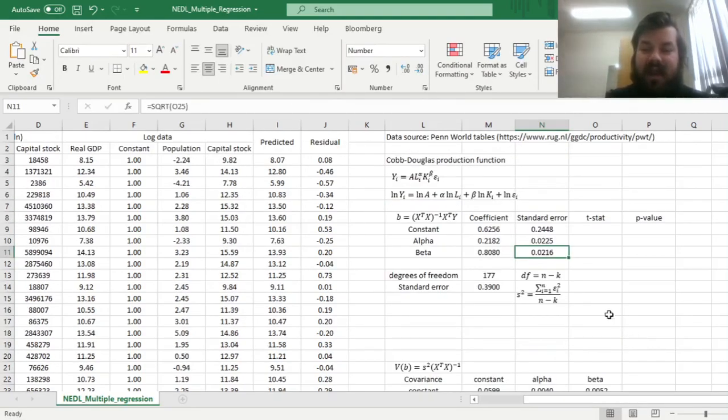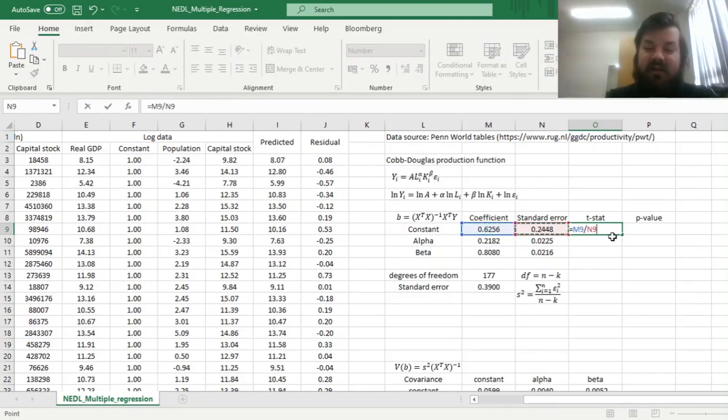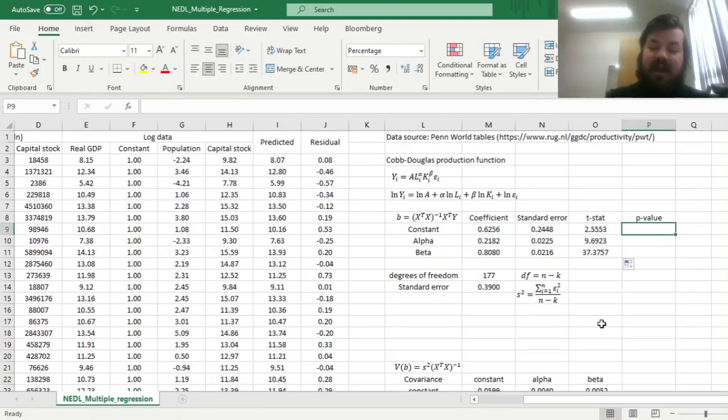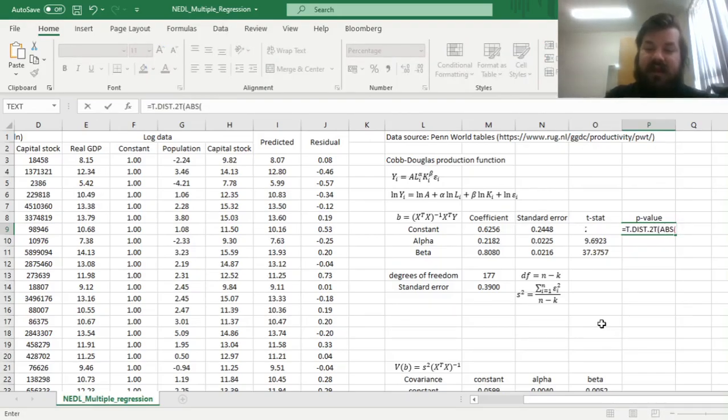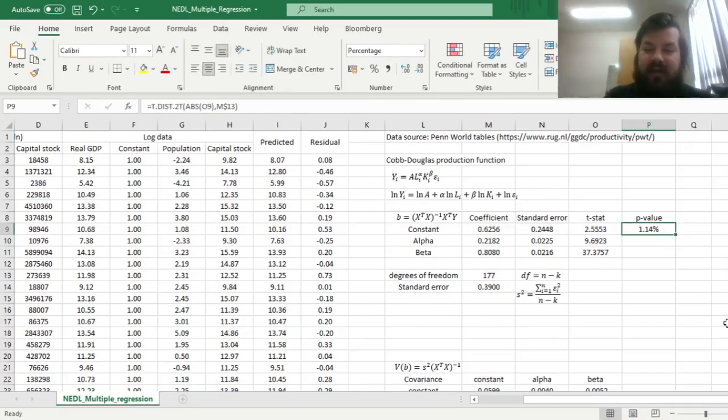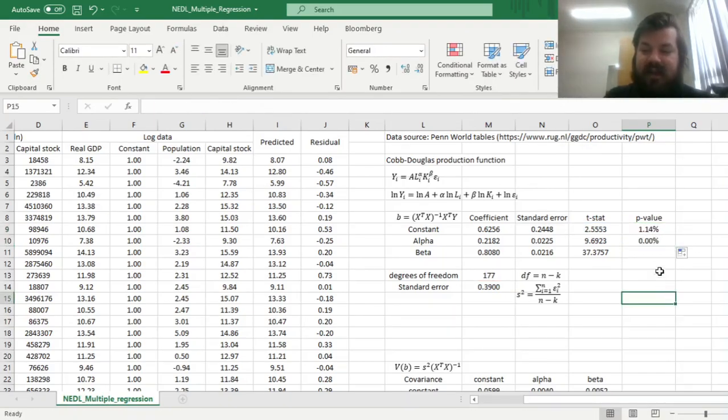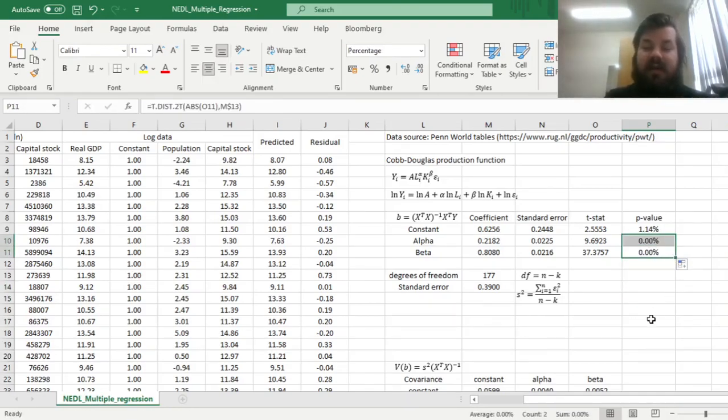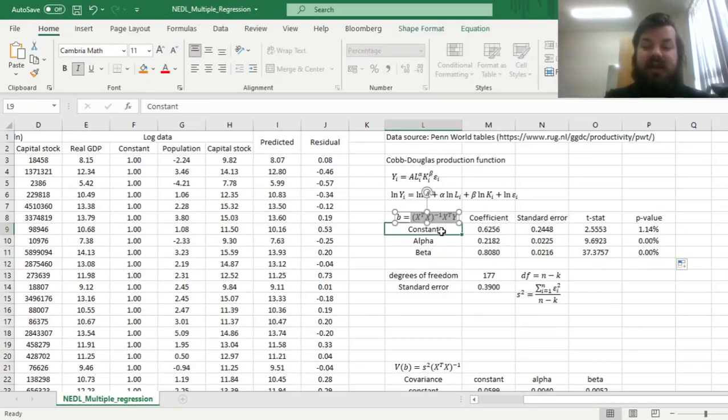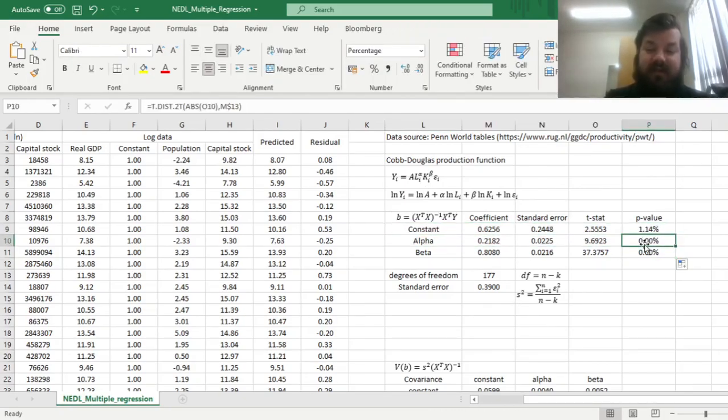And now, we can calculate the t-stats using the usual procedure, dividing coefficients by the standard errors we've just calculated, for all three parameters, and then use the two-tailed t-test, inputting the absolute values of t-stats we've just calculated, and the degrees of freedom that we have calculated quite a bit ago, to arrive at p-values. And we can see that the p-values show overwhelming significance of labor and capital in explaining cross-country differences in GDP, while constant is also being statistically significant.